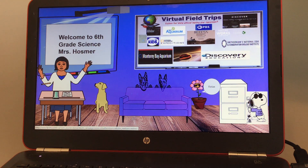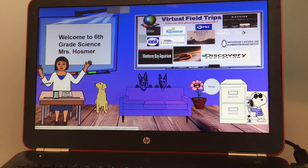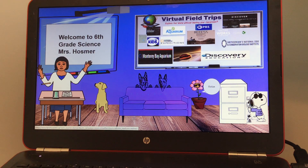Good morning, this is Mrs. Hosmer and today we are going to go on a virtual field trip. I wish we were in person and I could take you on a regular field trip, but I cannot.